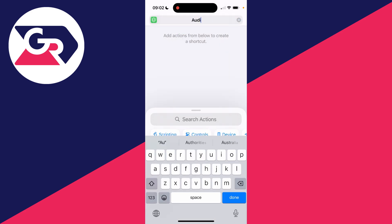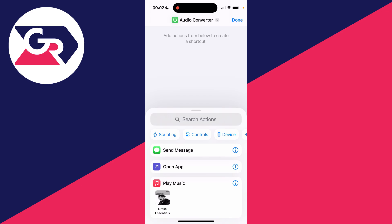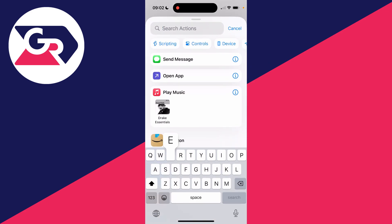Name it what you want. I like to name it Audio Converter and we can press done.